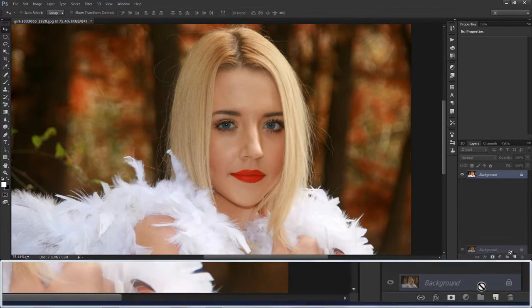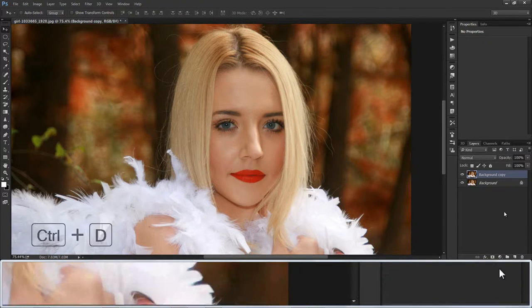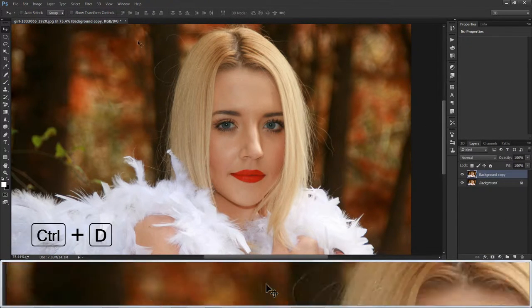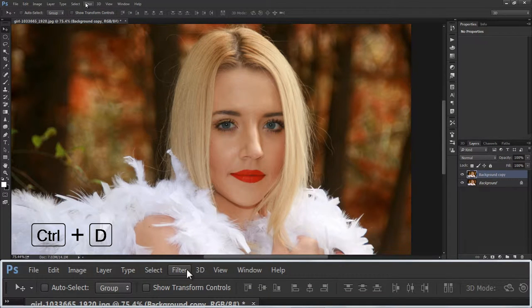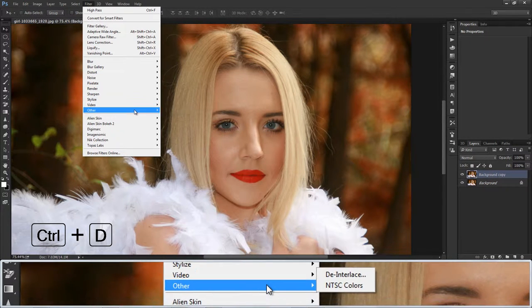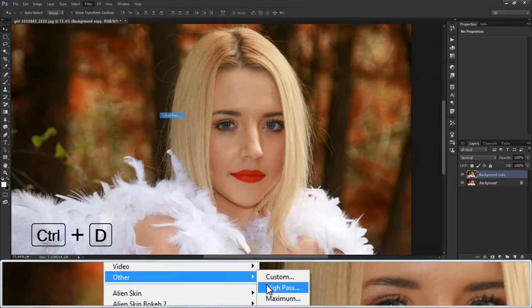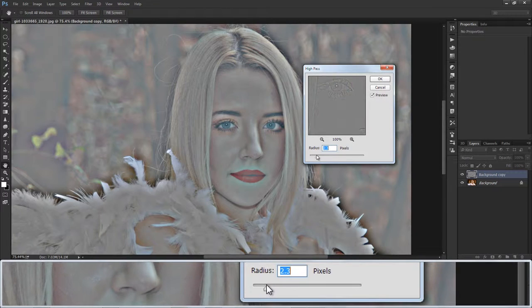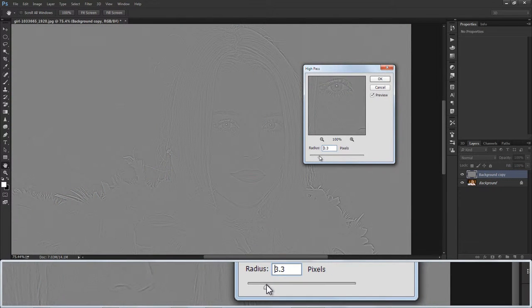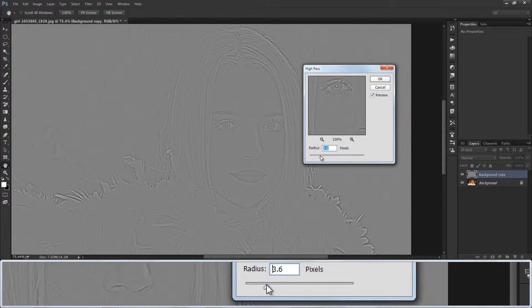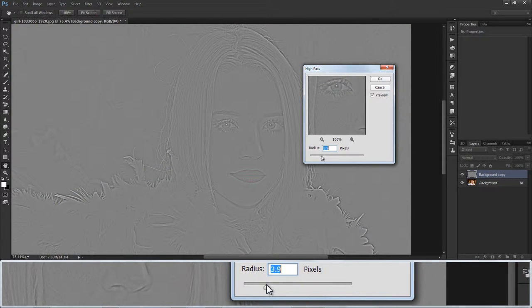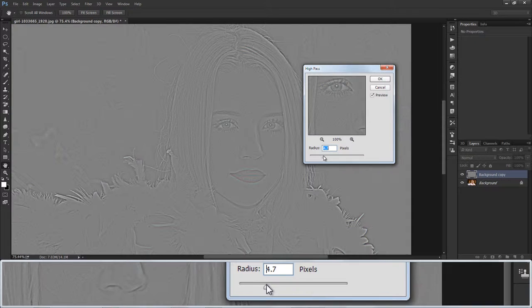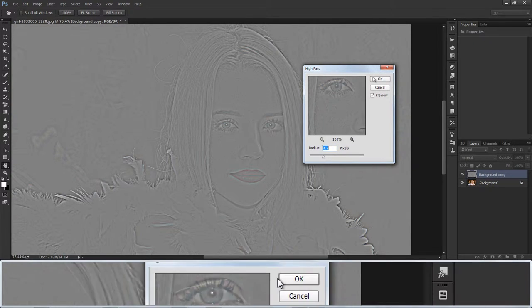Duplicate the Background Layer using Ctrl+D. Now go to the Filter tab and choose High Pass Filter. Adjust the Radius slider to keep the details intact — choose a small radius and click OK.